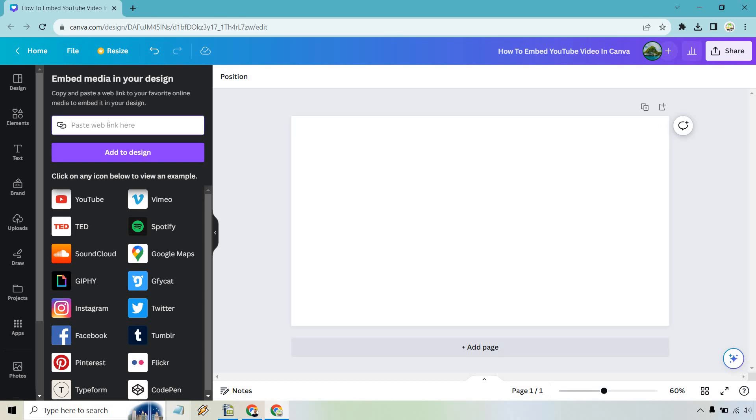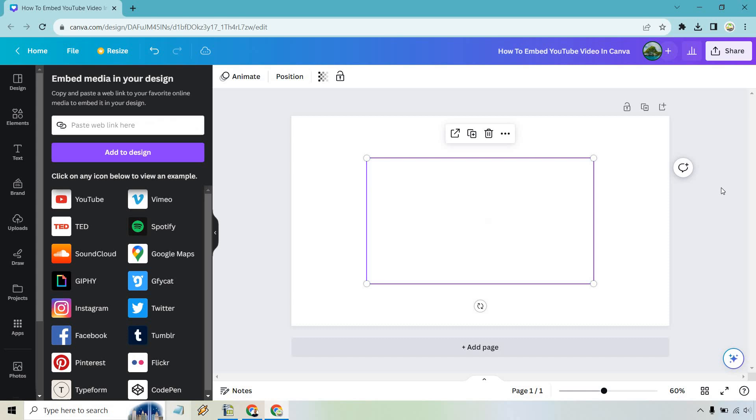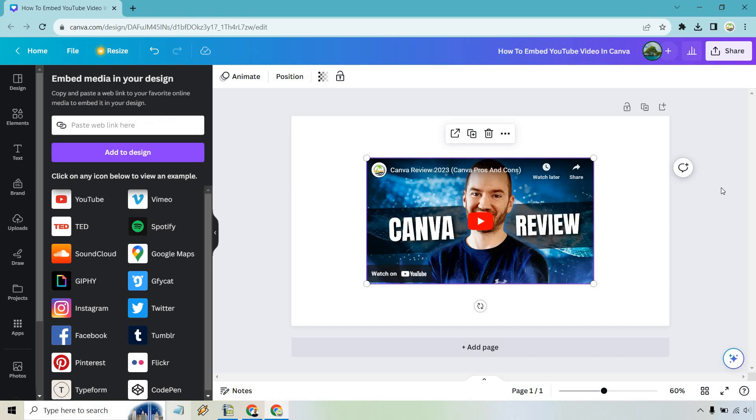All we need to do is paste the URL of the YouTube video right here. I already have that, so I'm going to do that very quickly. Okay, there it is. Let's click on 'Add to design.' And just like that, we have our video embedded. Of course, you can do that with whatever document or design you want.